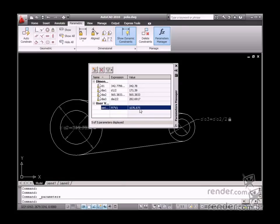Notice how, after you confirm the expression, the result is displayed in the Value column. Another thing you must notice is when the Phi constant is inserted, it is not necessary to specify its numerical value. This is due to the fact that some default constant values have already been stored in the AutoCAD program.